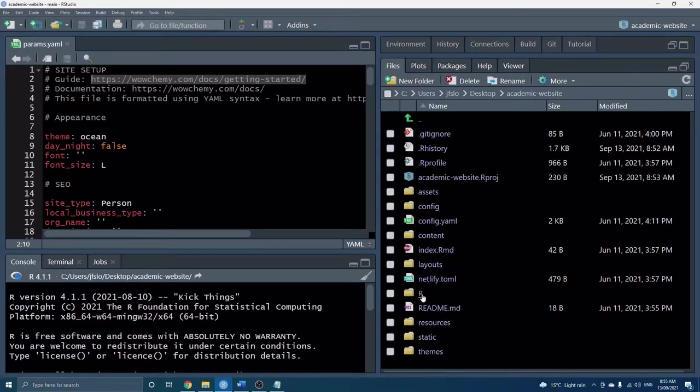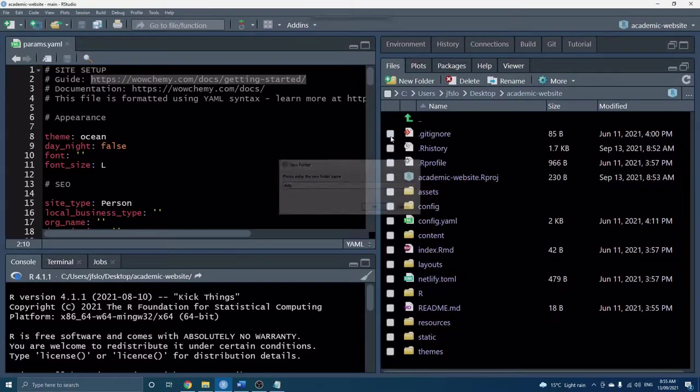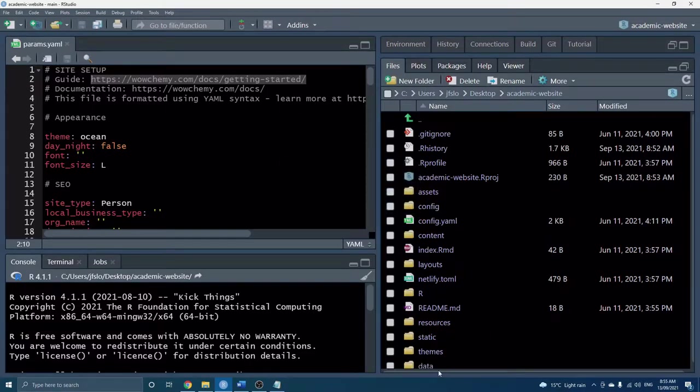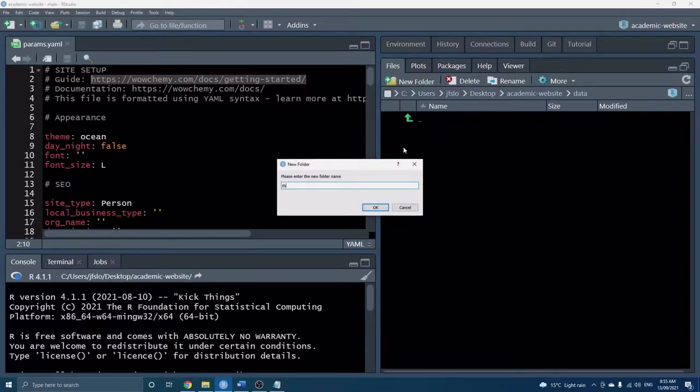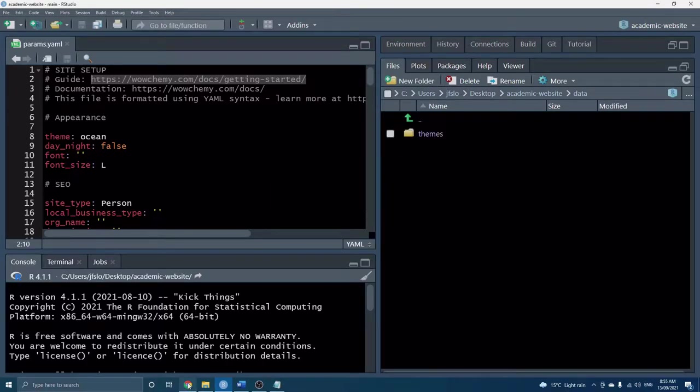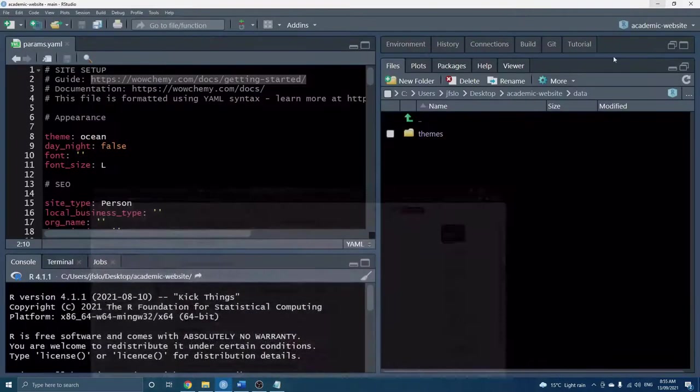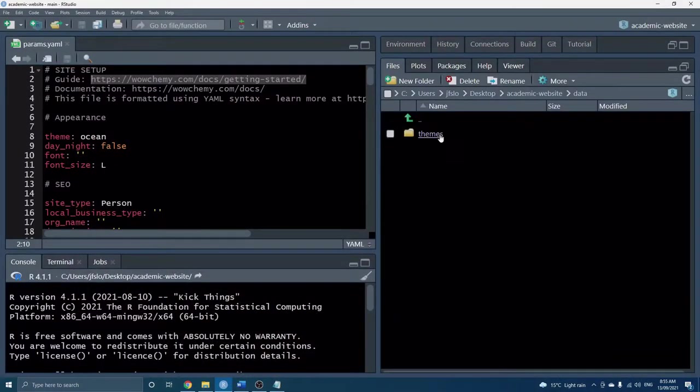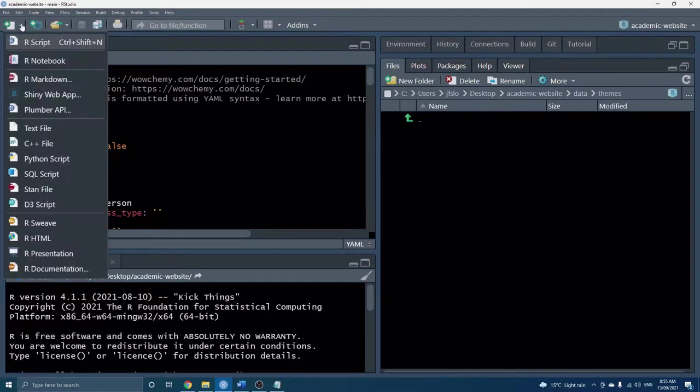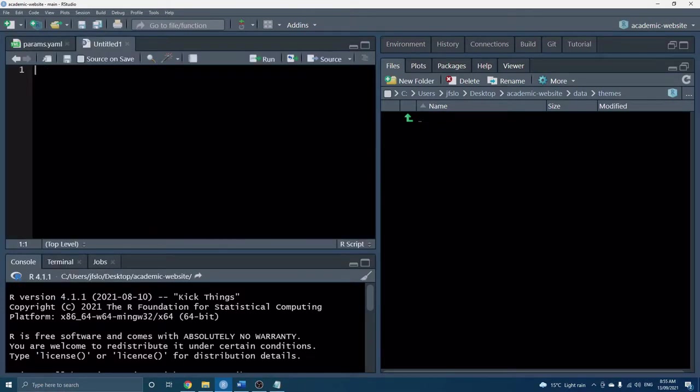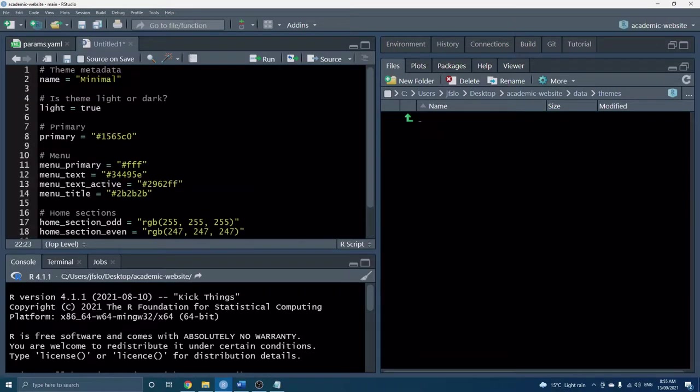So let's go back to RStudio and at the root of our project we actually don't have a data folder which is fine. We'll just create one now and then inside here we'll create our themes folder. So data themes. All right and now this is where we're going to want to save our new file. So I have it on my clipboard so I'm going to open up a new script and paste it in.